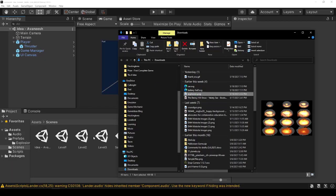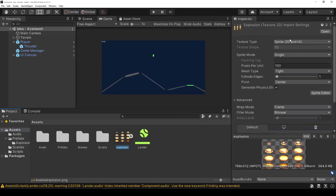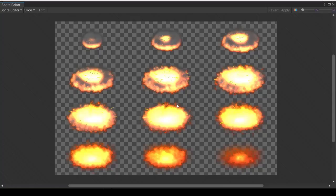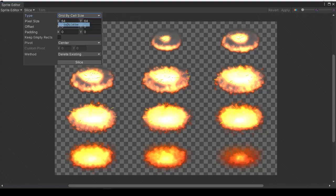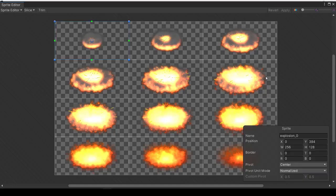First we've got to import our sprite sheet that we're going to use. If it actually is a multiple sprite sheet we need to turn it into a multiple and then edit it. And then we need to slice it up. This one's 256 by 128. Once it's been sliced, then apply.